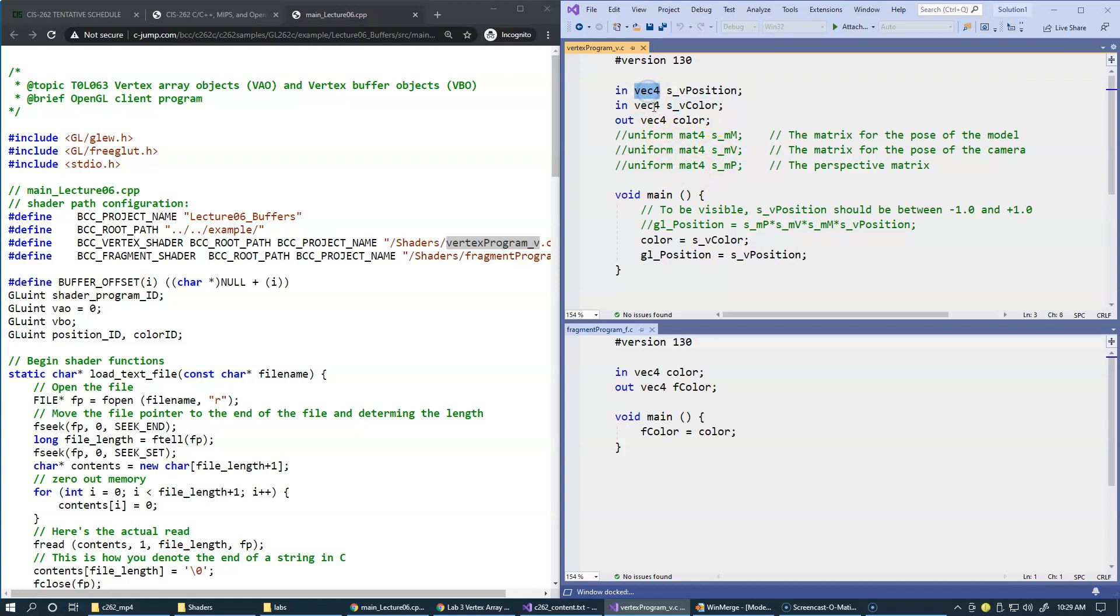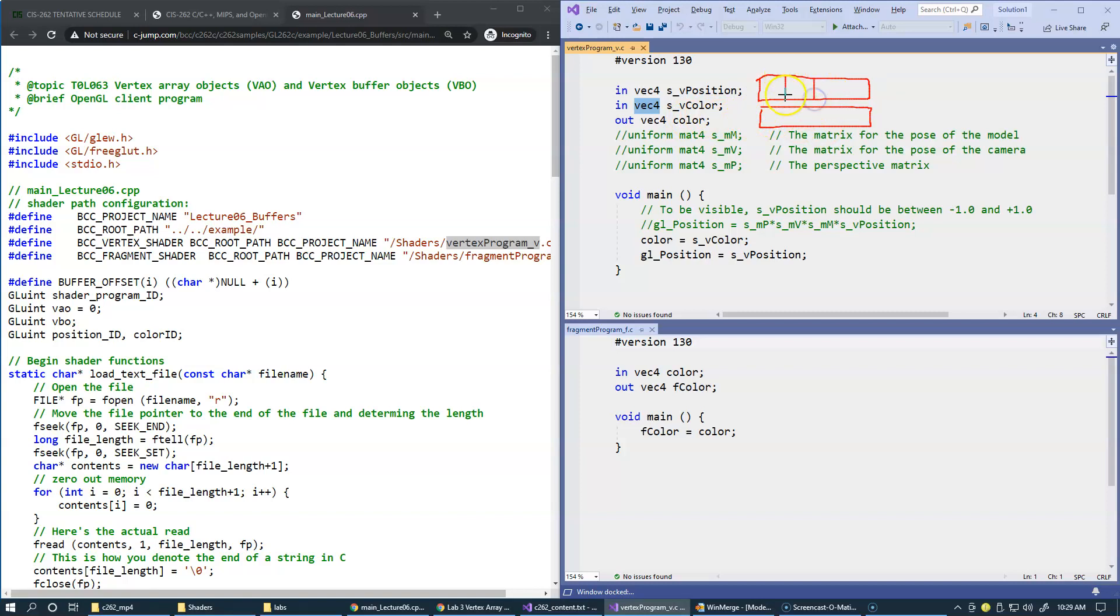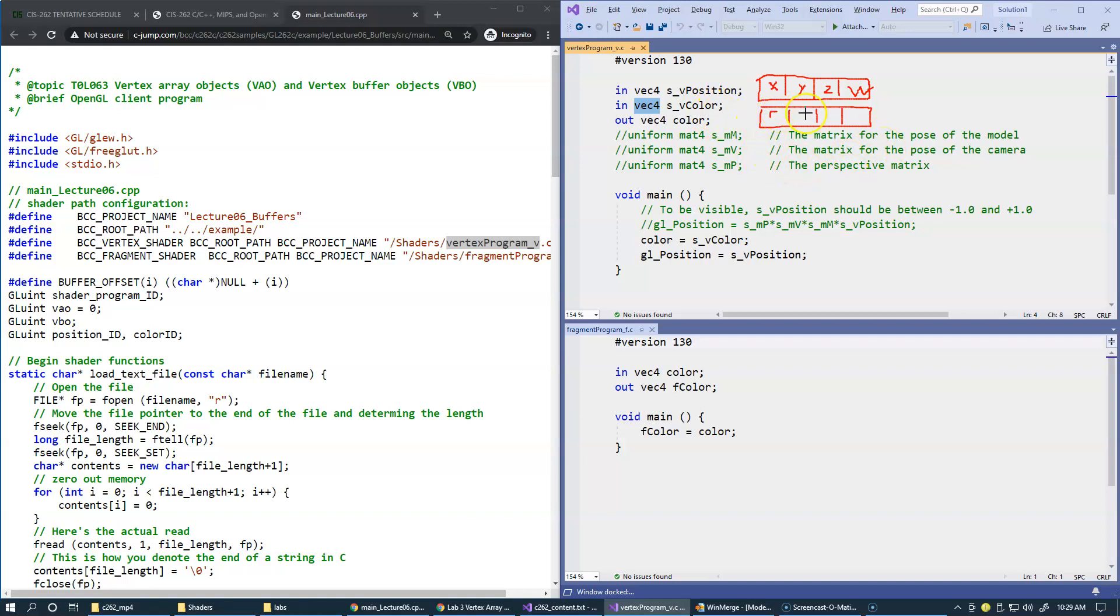Vec4 type of these variables corresponds to an array of four floating point numbers. Both the position and color are simply arrays of four floating point numbers, and we generally recognize components here for the position as XYZ coordinates and also W component, which we will discuss in our future labs when we talk about space transformations.